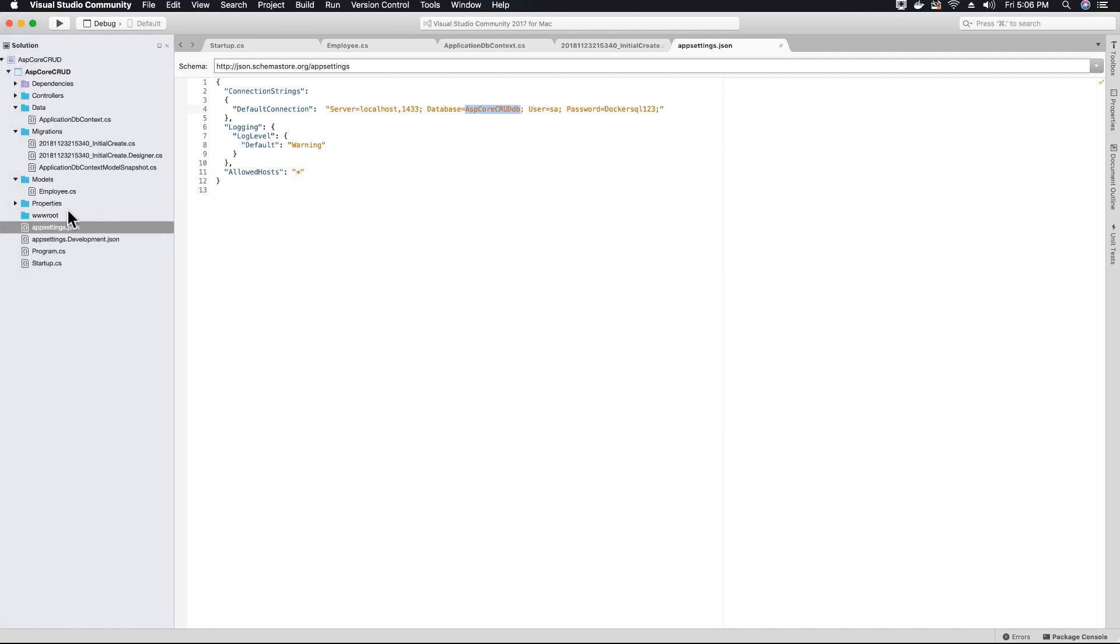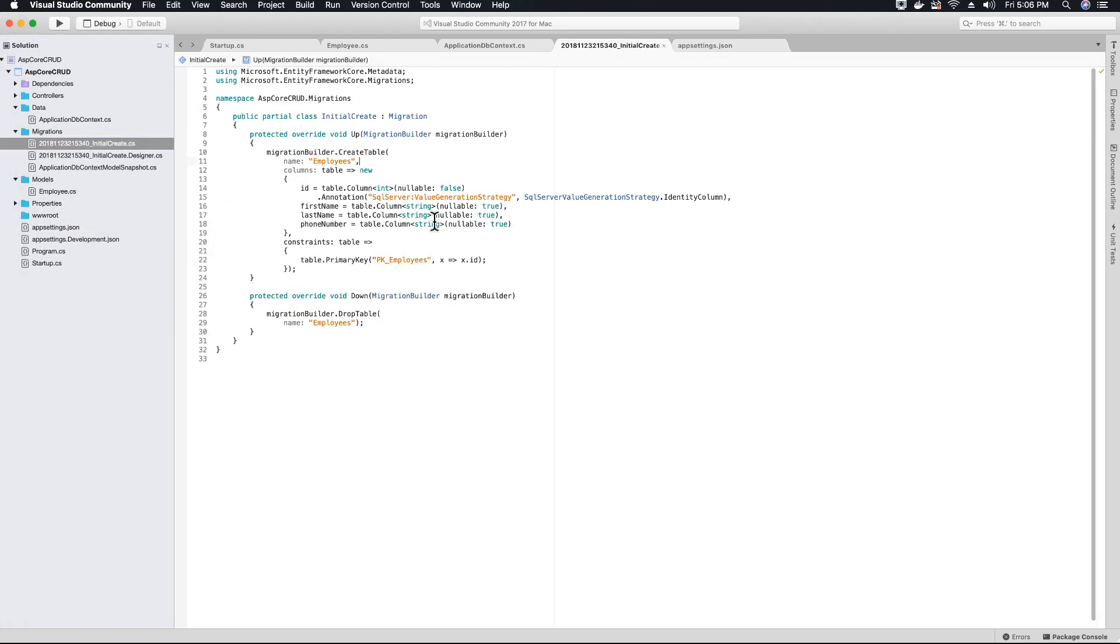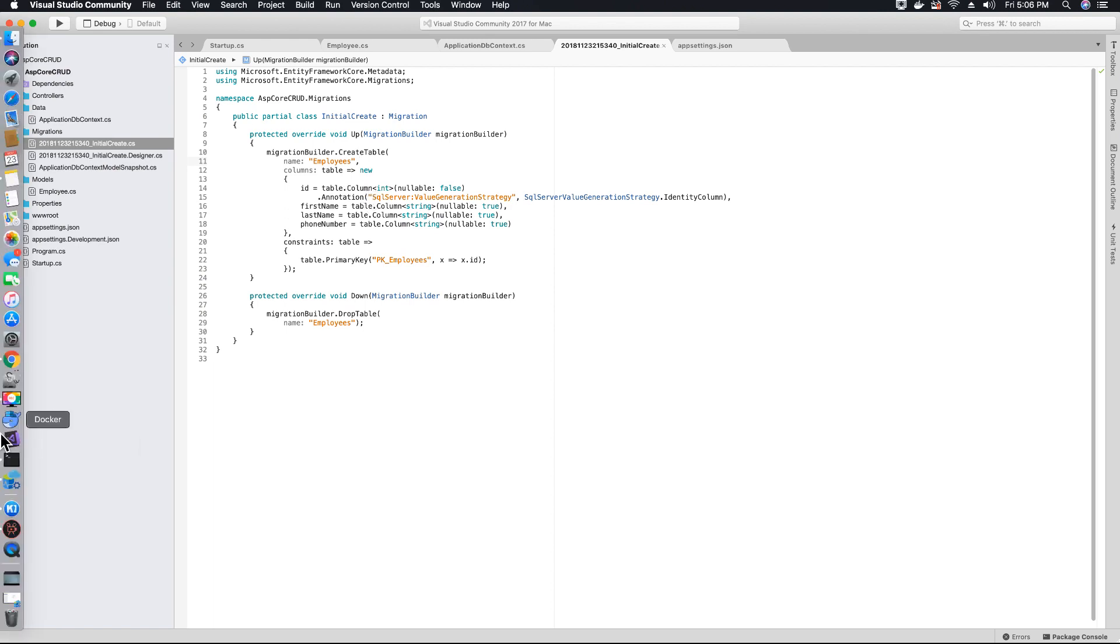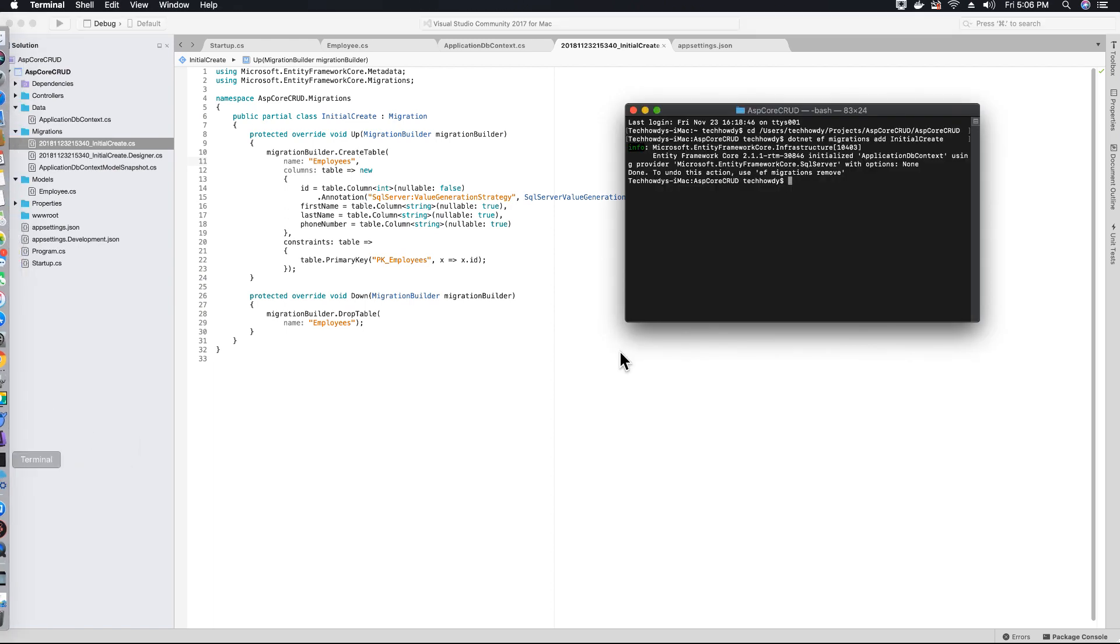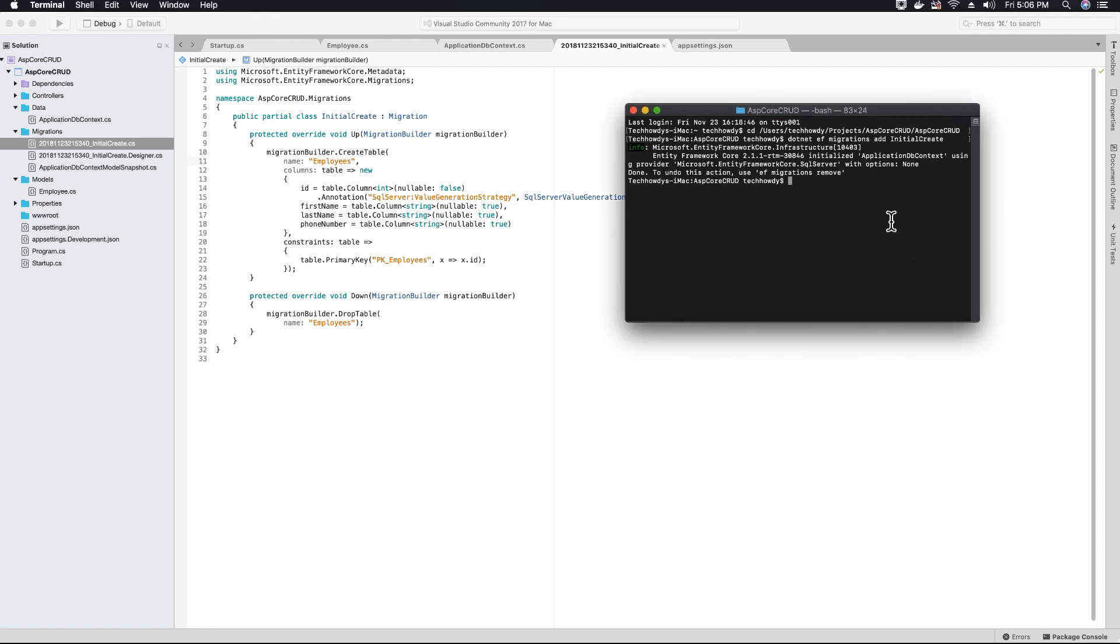Let's pull up our terminal window so we can create our employee table by running the following command.